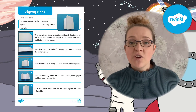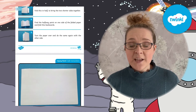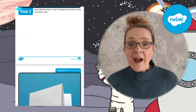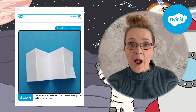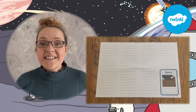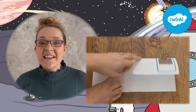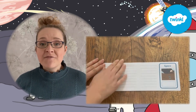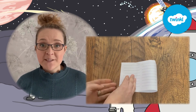This resource comes with fantastic step-by-step instructions and also pictures on how to fold and create the zigzag booklet. This zigzag information booklet is great to create with your children so they can record the information that they have learned about space.